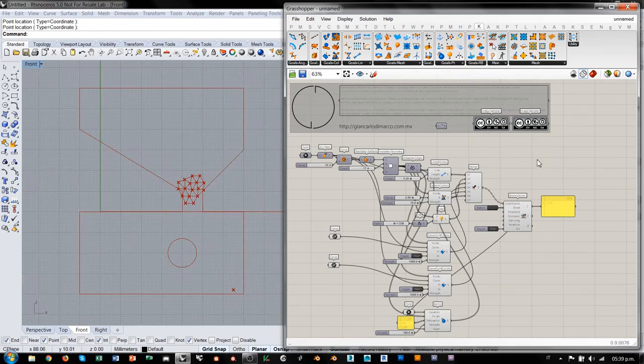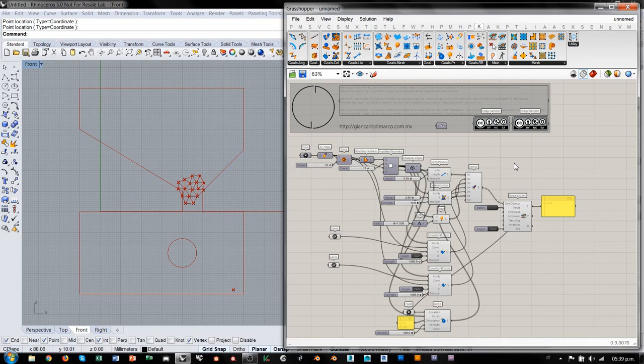Esto es todo para jugar un poco con Kangaroo. Les recomiendo experimentar con los goals de Kangaroo 2, sobre todo porque son muy interesantes, y para seguir aprendiendo detalles de las aplicaciones de Kangaroo que no necesariamente son aplicaciones serias. ¡Hasta luego!